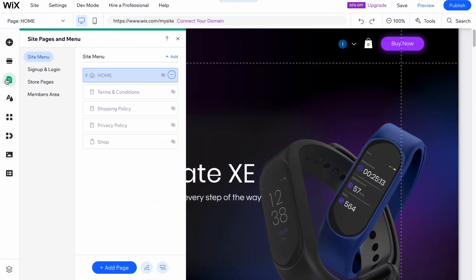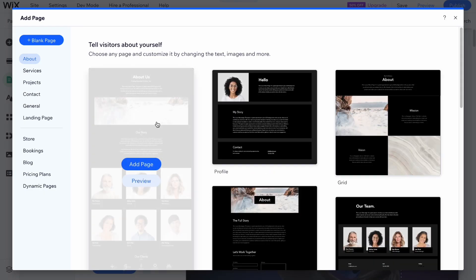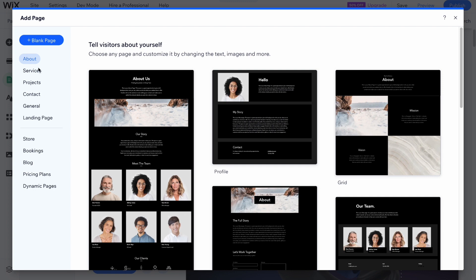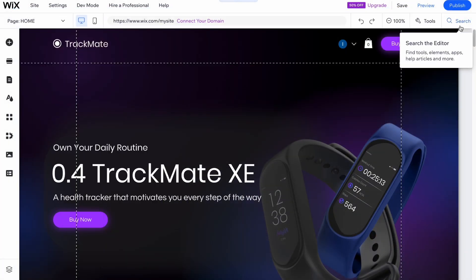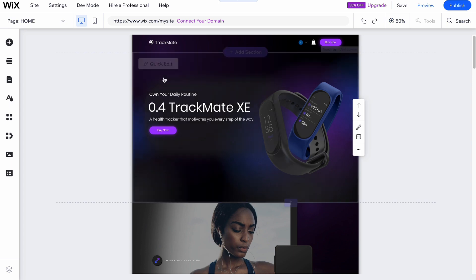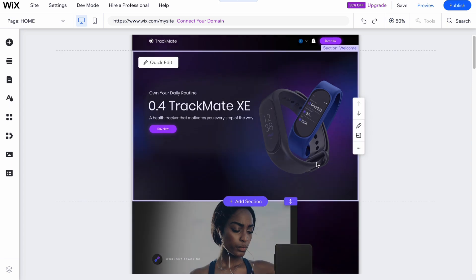The home page is divided into different sections. If you want to add a new page, click on 'Add a Page' at the bottom of the screen. You'll find lots of different templates — about page, services, projects, contact, general landing page — and you can even create a blank page without any content inside.